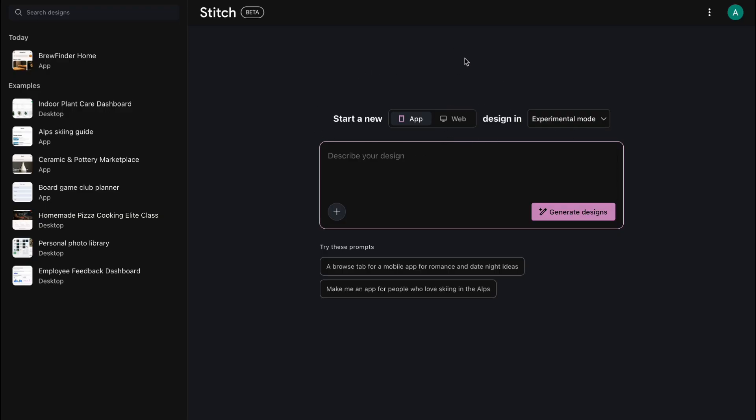I'll explain what each one is, why it matters, and I'll show you exactly how it works. So let's get right into it. First up, the update that powers everything else — the AI engine.